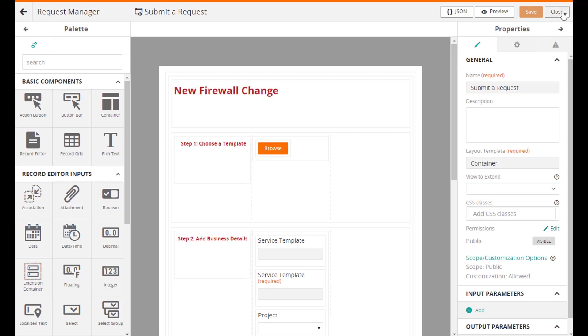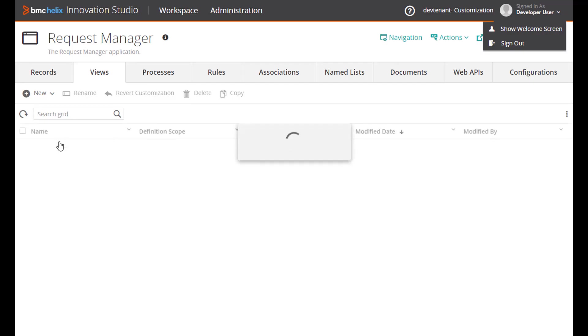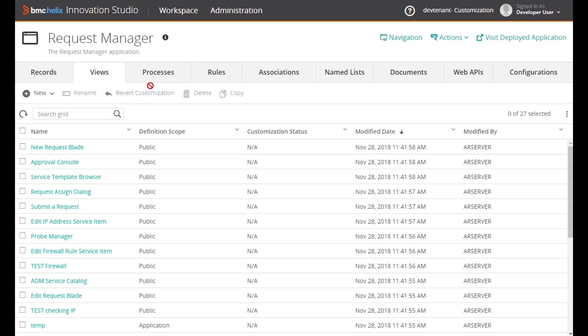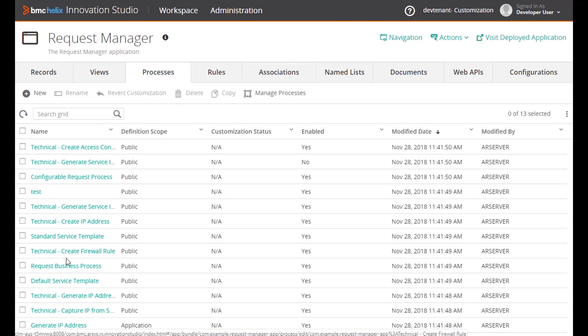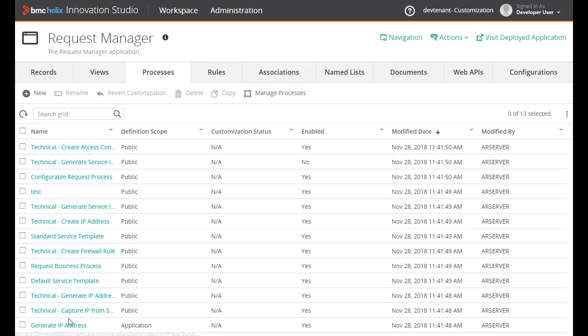Also there are quite a few views involved in this. You could see them when we ran the application. Here's what the design time view of the first view we looked at seems like in Innovation Studio.